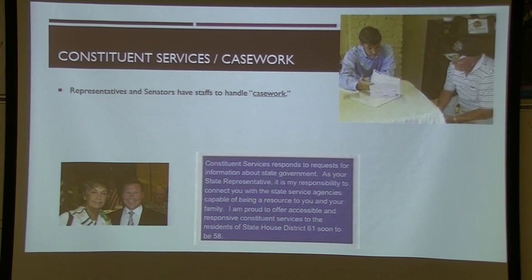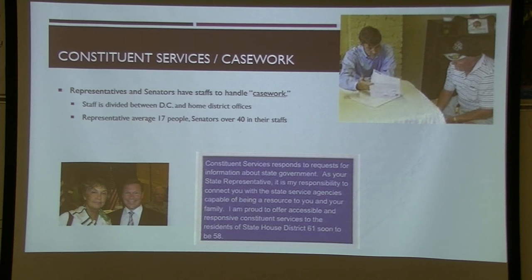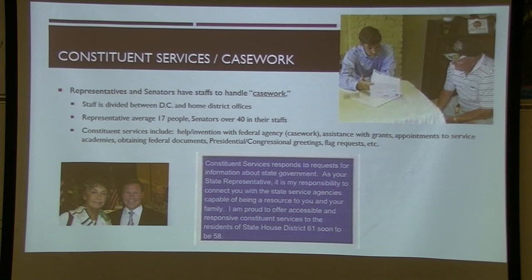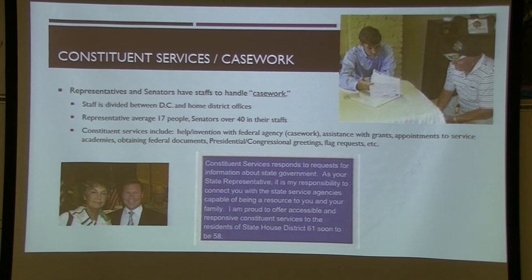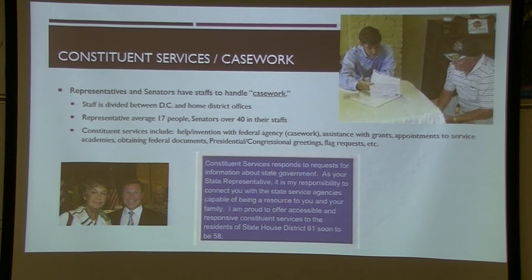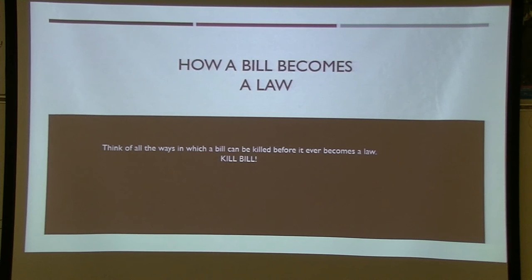Constituent services — or casework as the College Board calls it — is what representatives and senators do to help their constituents. Representatives have a staff both in Washington DC and in the home district. For example, if your parents have a problem with Social Security or Medicare, you go to your representative. You can also request a flag that flew over the Capitol, or get essential help applying to a military academy. These are services the representative's office provides.